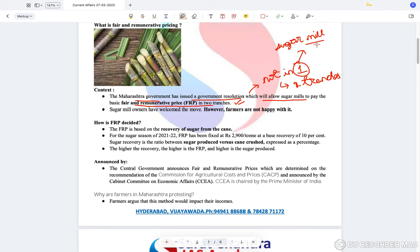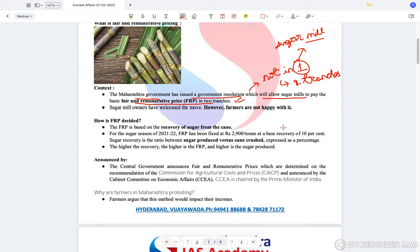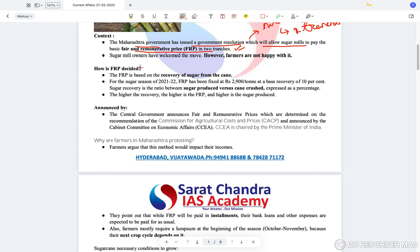Usually once the sugar is harvested, whatever lump sum they get is used to buy fertilizers, pesticides, and seeds for the next season. Now, the FRP — Fair and Remunerative Price — is based on the recovery of sugar from sugarcane. The amount of sugar that can be recovered from the sugarcane determines what the FRP would be.